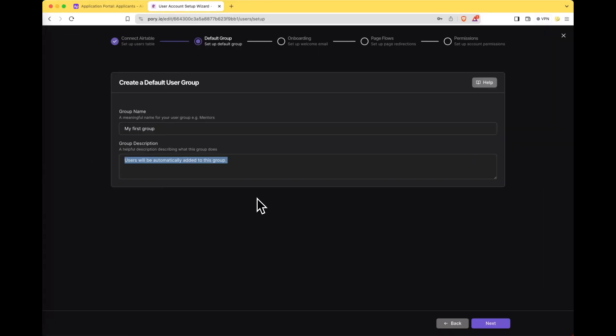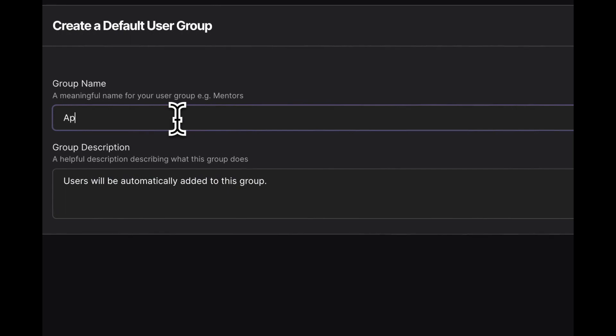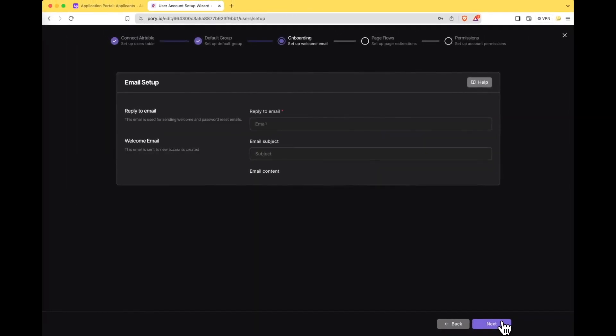Now let's create a default user group. Groups are a great way to manage different types of users but for this use case we only need a group for applicants. Click next.